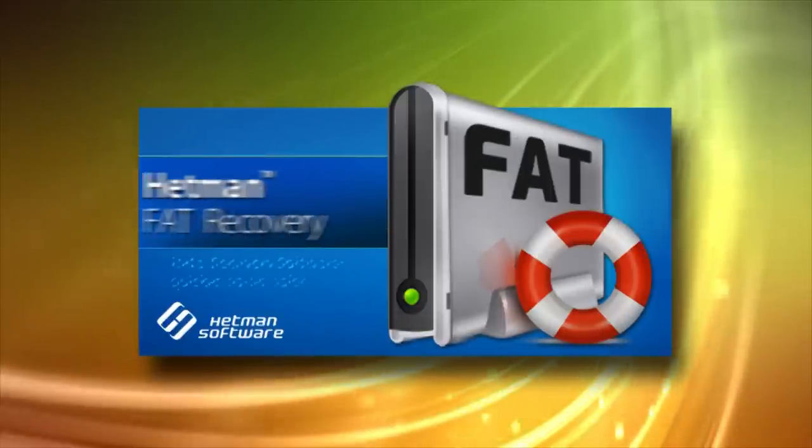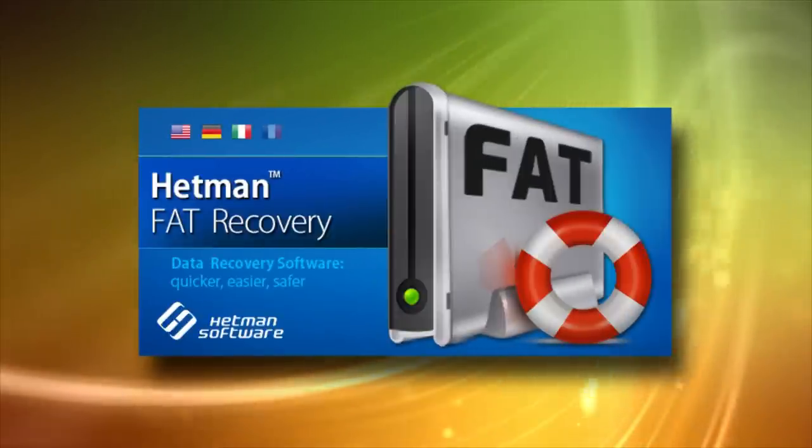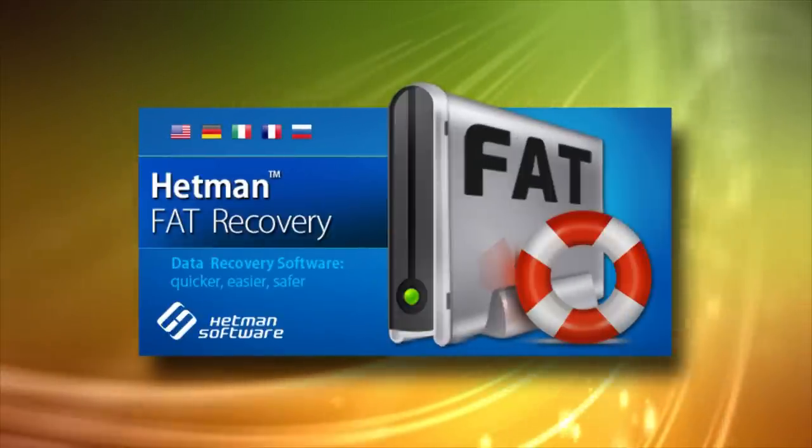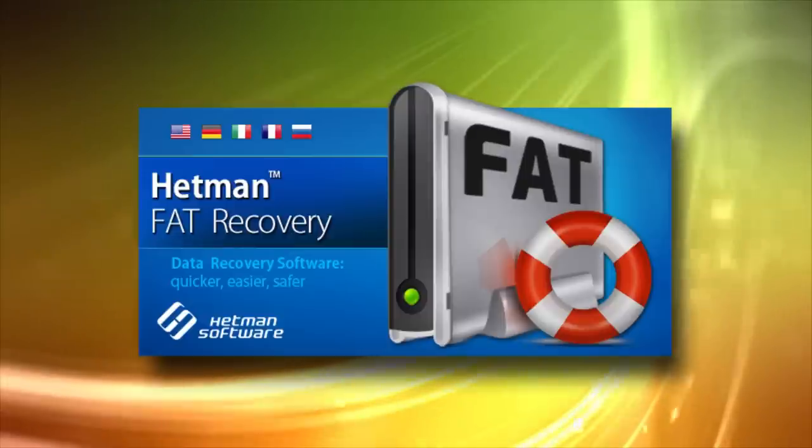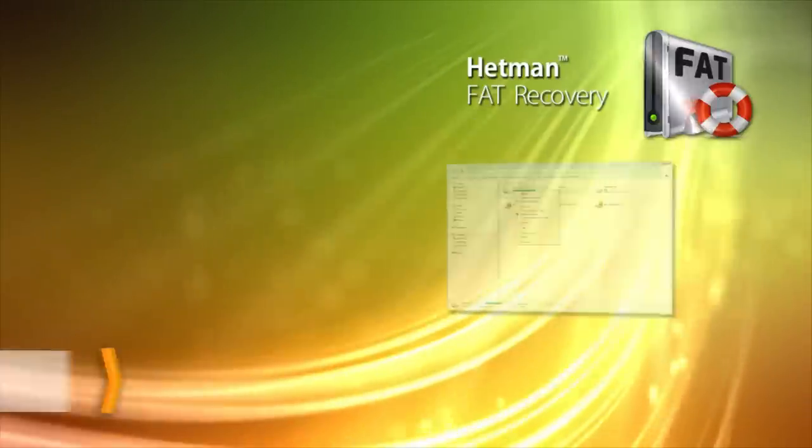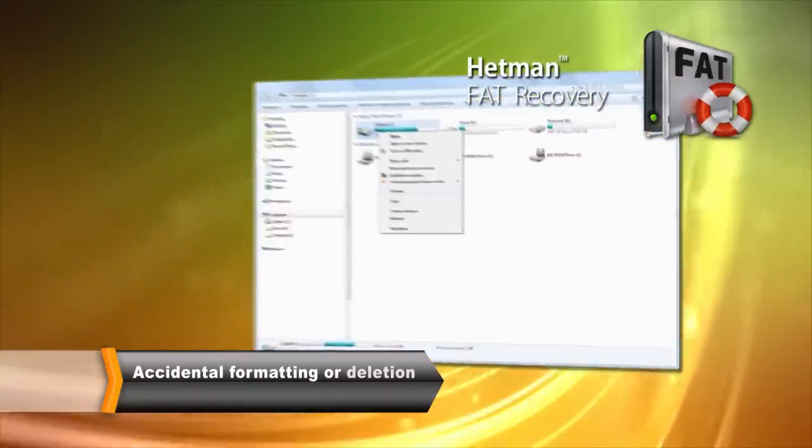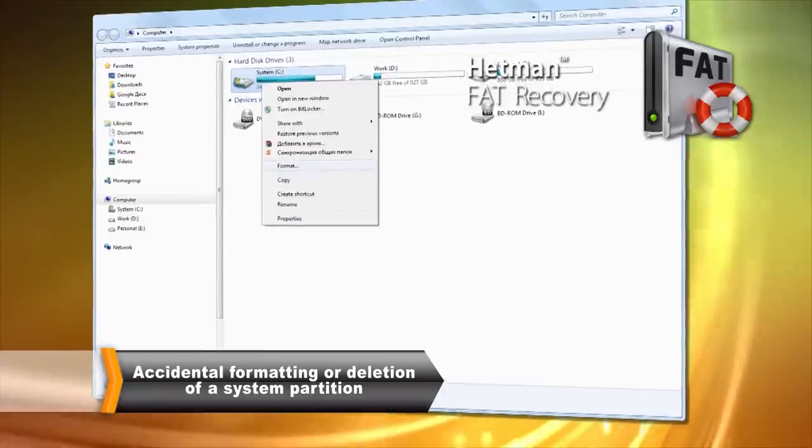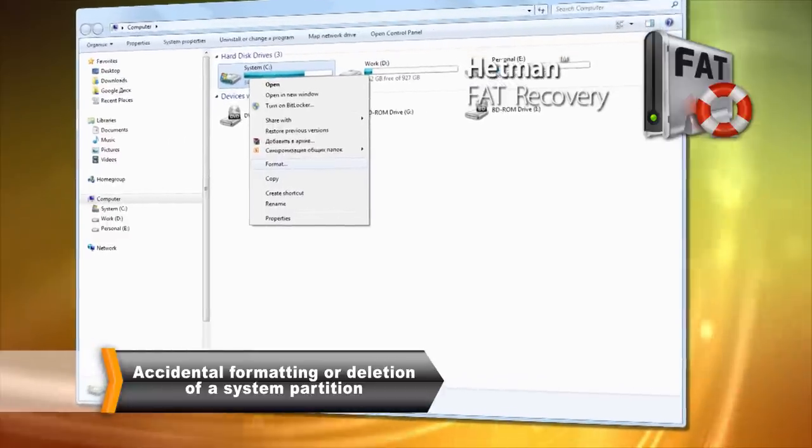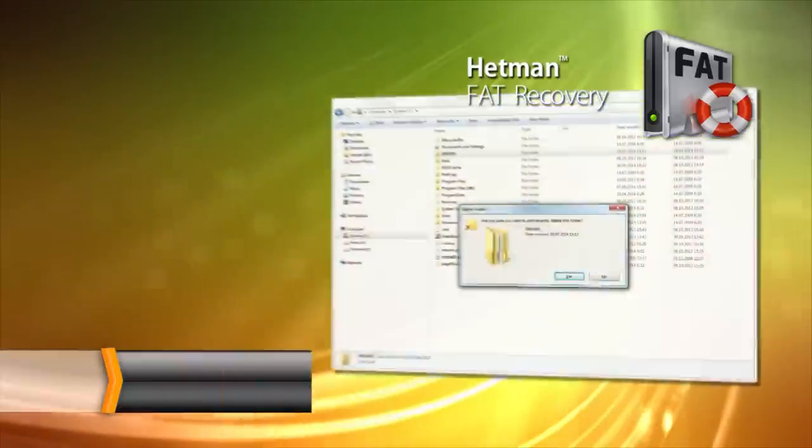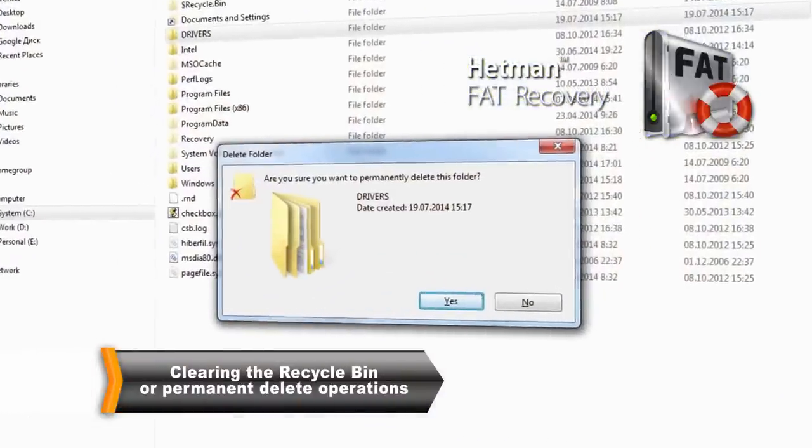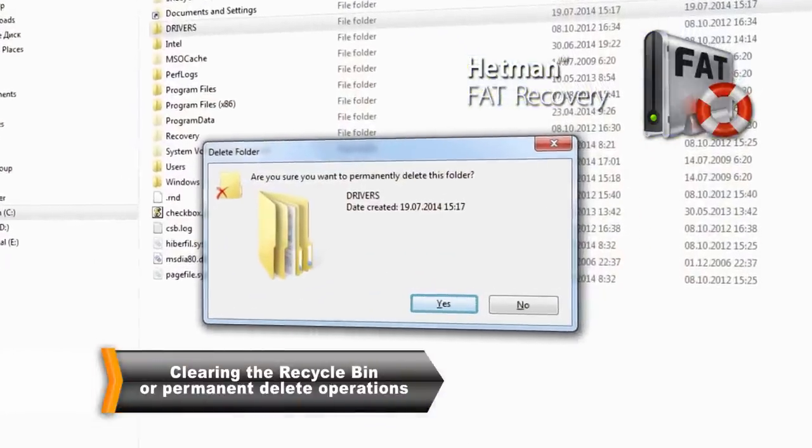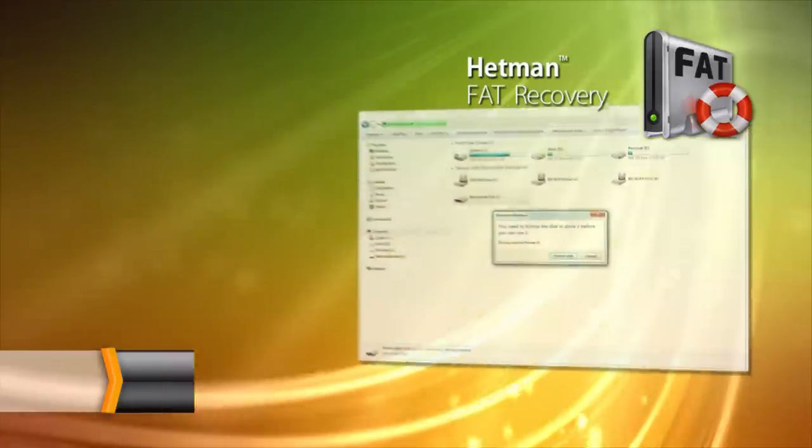Hetman FAT Recovery is a Hetman software tool for recovering information from memory cards, USB pen drives, and hard disks. Hetman FAT Recovery restores data after formatting or deleting a FAT partition. The tool can recover files that go missing after clearing the recycle bin or after a permanent delete operation.